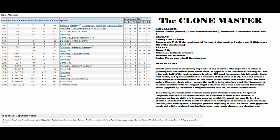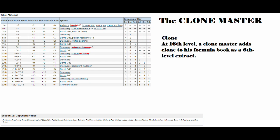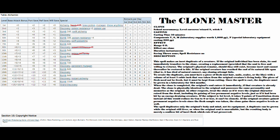Finally, we've got the actual clone ability. At 16th level, a clone master adds clone to his formula book as a 6th level extract. Going back over to what the spell itself does, this is normally an 8th level sorcerer wizard spell or a 8th level witch spell. So it's already pretty top notch.